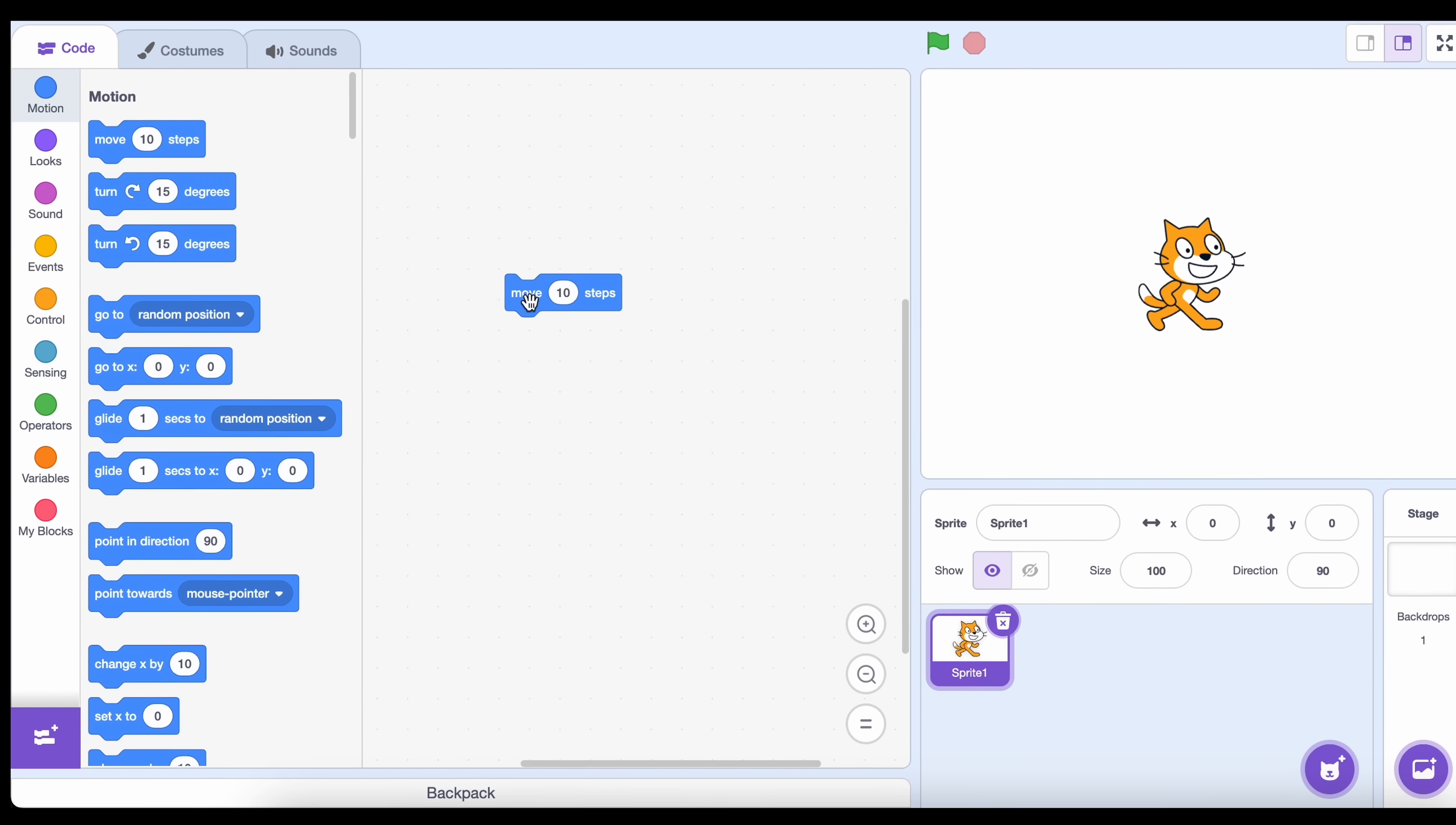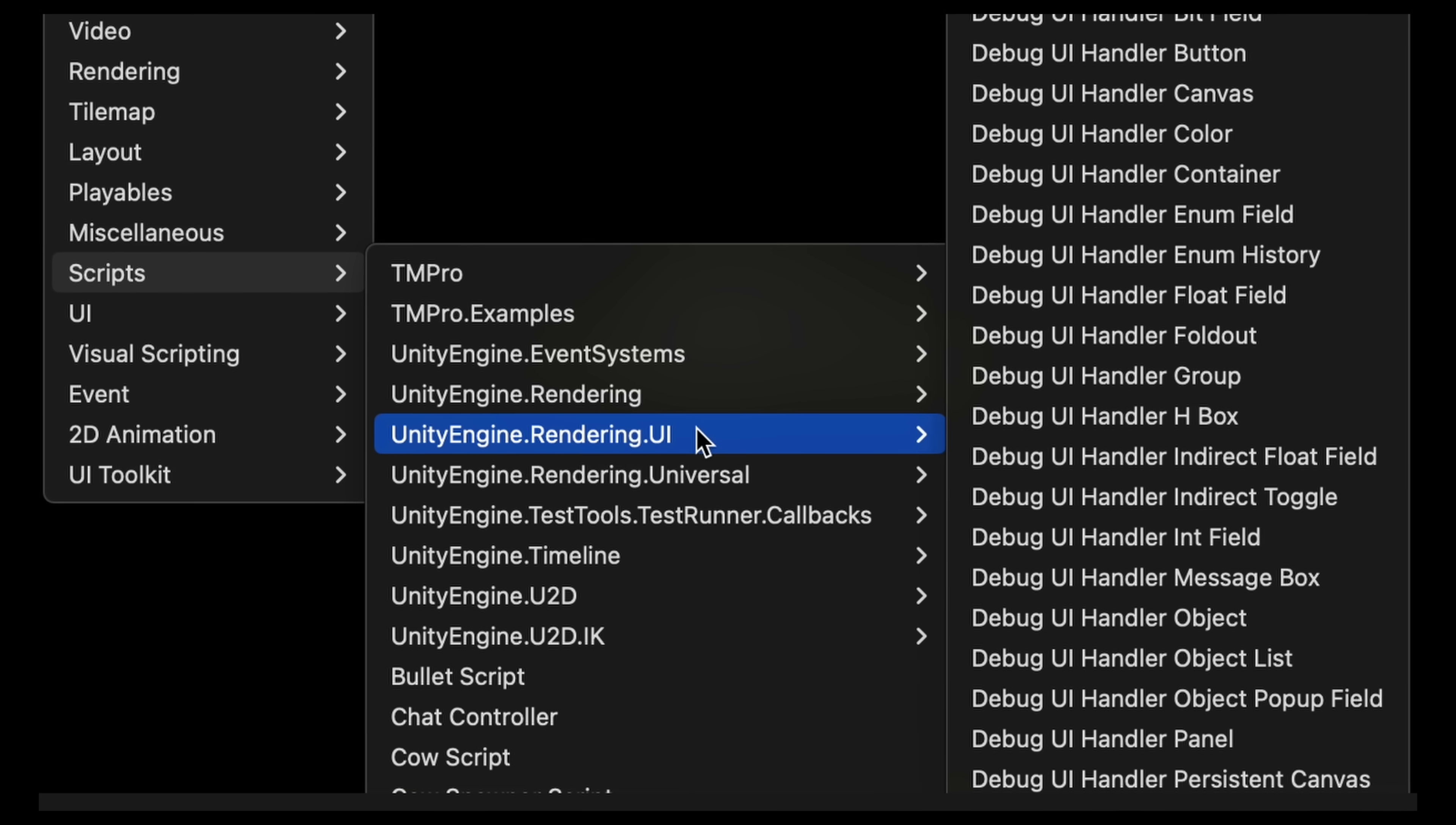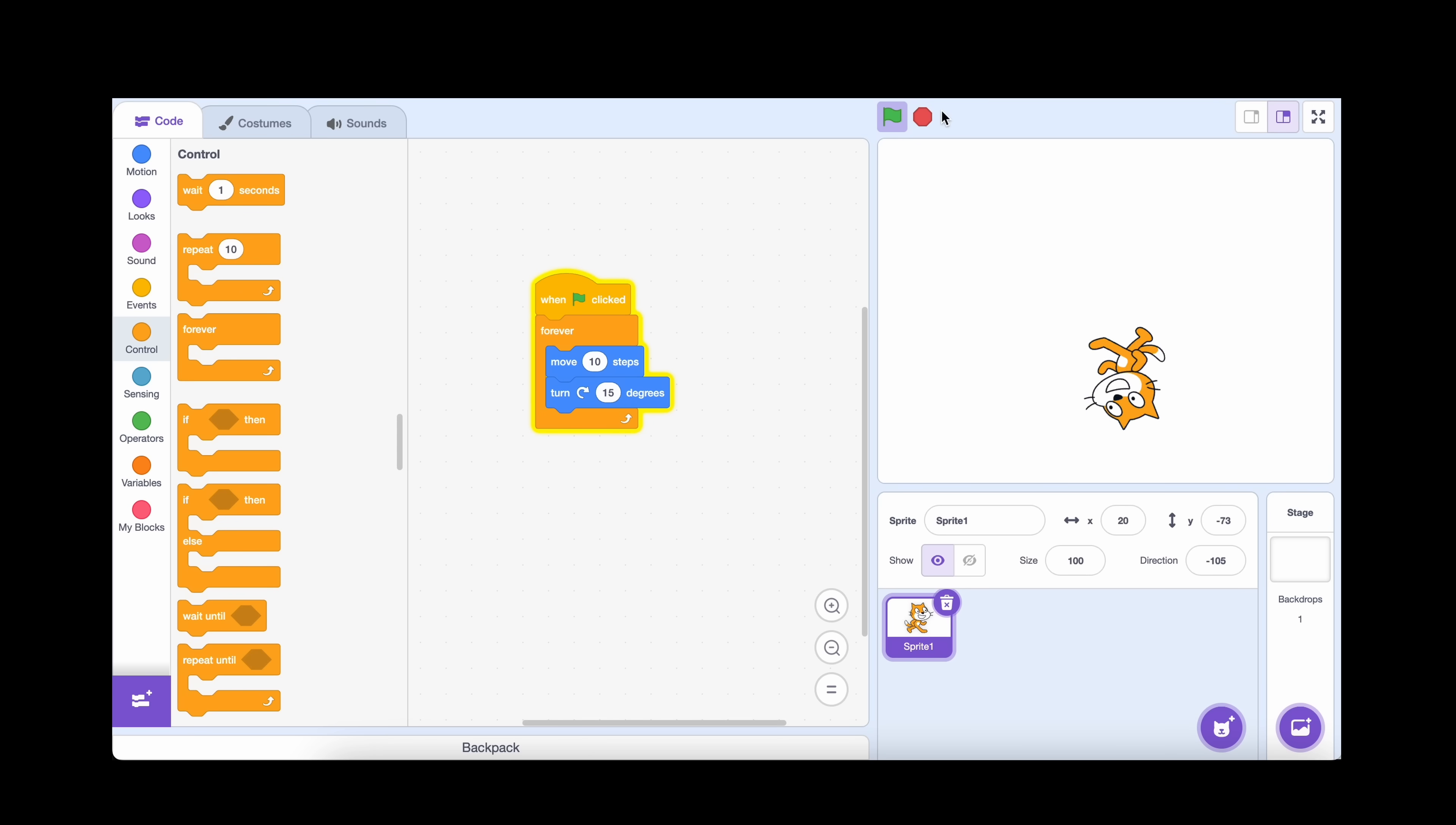Scratch is really easy to use. It's block-based. You drag and drop blocks, click the green flag, and boom, your game works. There's no setup, no confusing tabs, no scary error messages, just instant results.